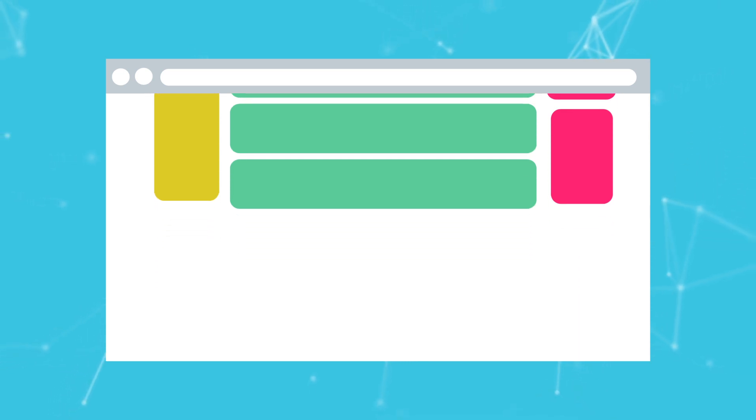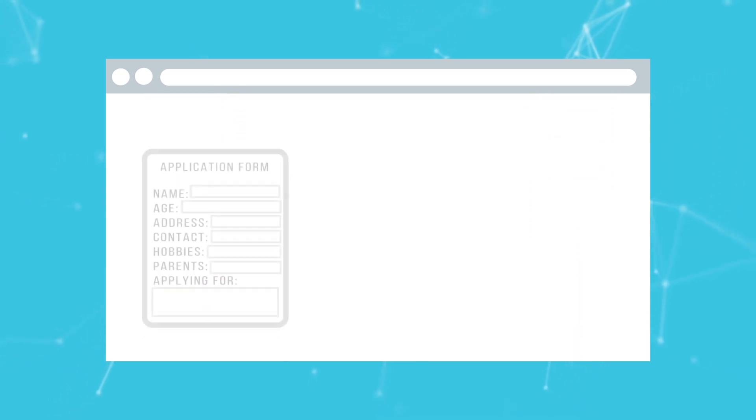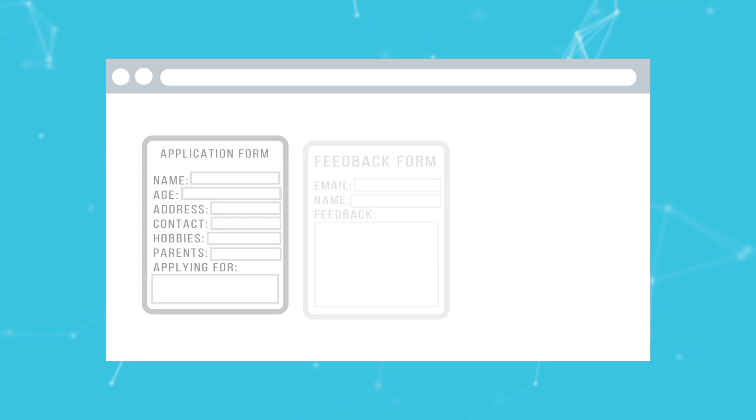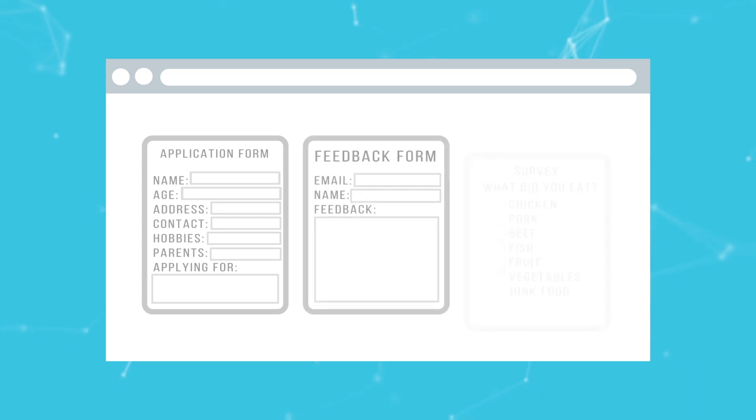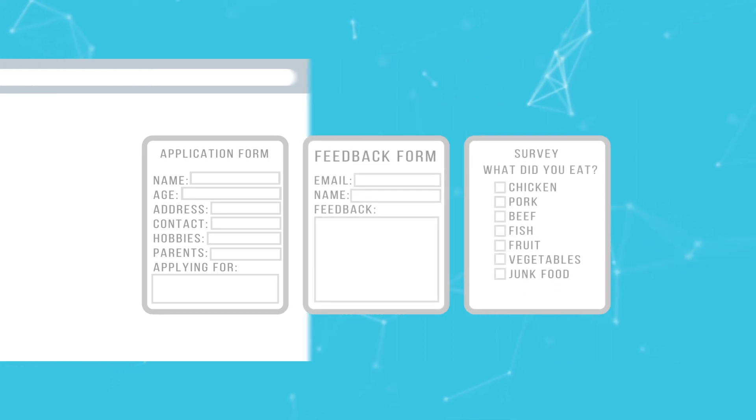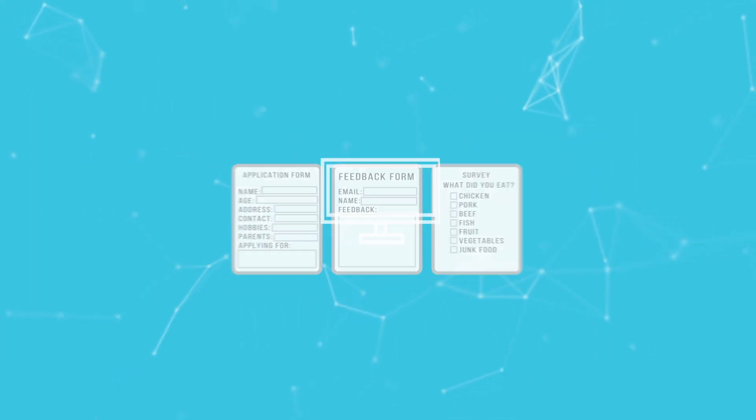Create customized web forms like applications, feedback forms, and even online surveys, and capture data that automatically syncs into your back office.